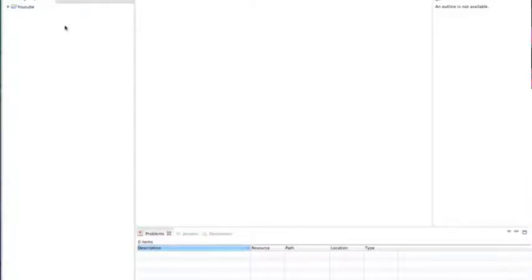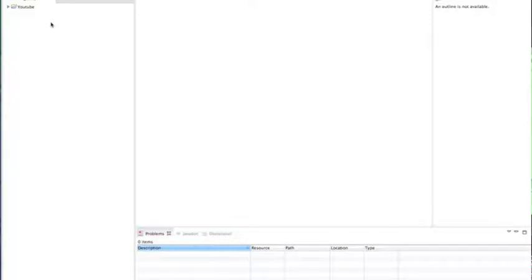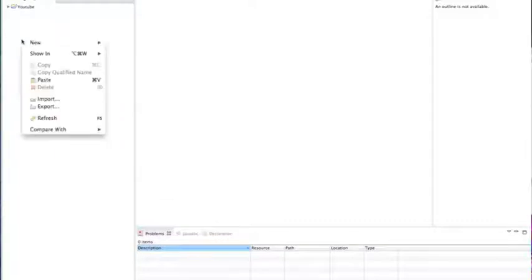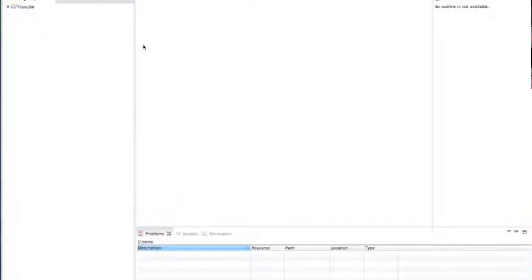So what our plugin is going to do today is when you break, let's say, a diamond ore, it'll give you an iron ingot or an item we define in the code. So let's start off by just creating a new Java project.